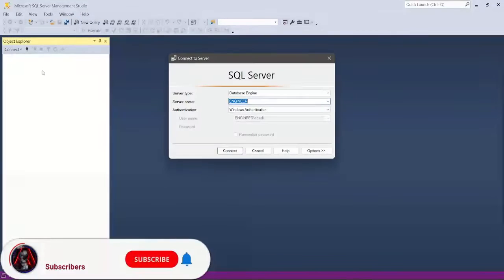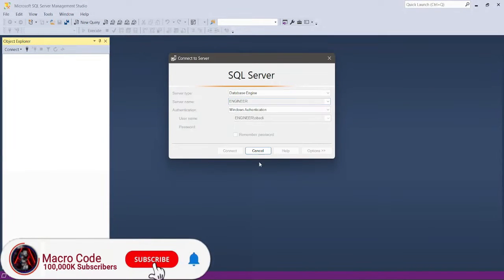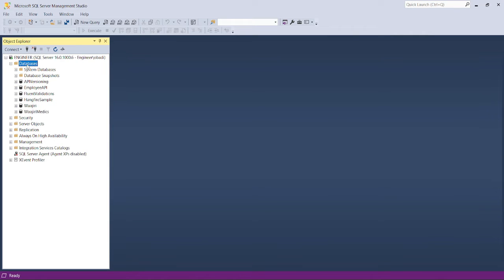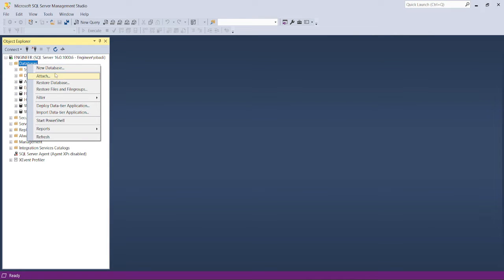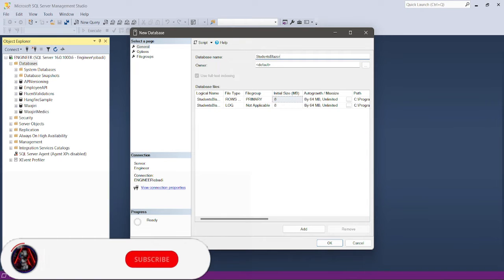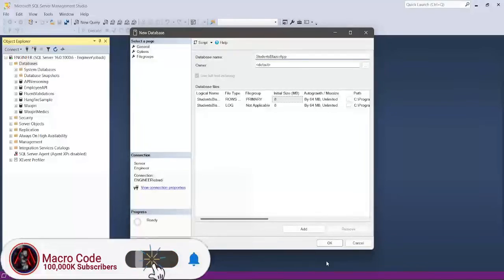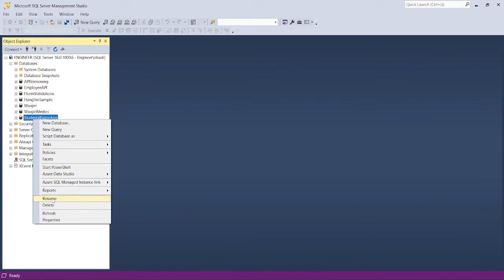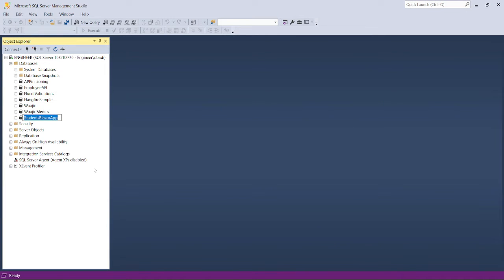Let's launch SQL Server Management Studio. I'm going to create a new database for our students app — I'll call it 'Students Blazer App'. We click OK and now we can connect this database to our project.